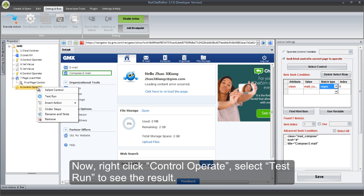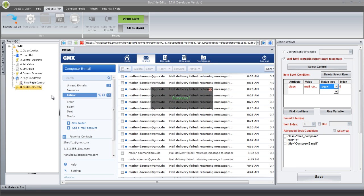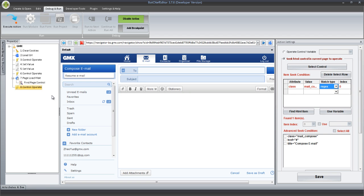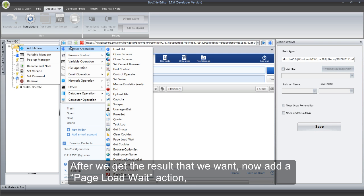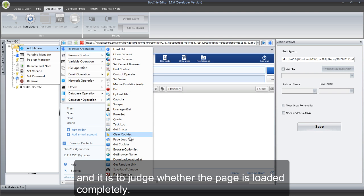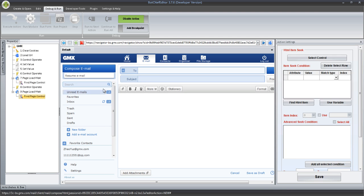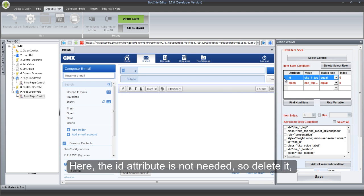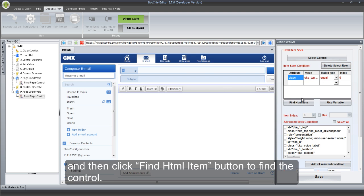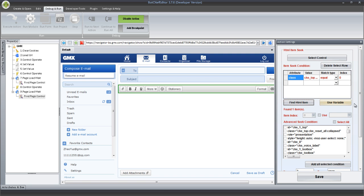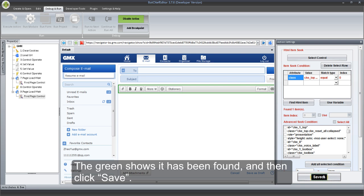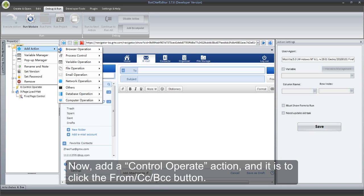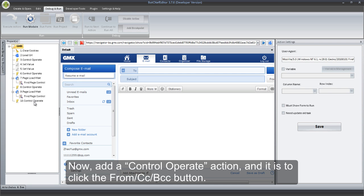Right-click Control Operate and select Test Run to see the result. After we get the result that we want, add a Page Load Wait action to judge whether the page is loaded completely. Click Select Control button to get the control. The id attribute is not needed, so delete it, and then click Find HTML Item button to find the control. The green shows it has been found, and then click Save. Now, add a Control Operate action to click the From/CC/BCC button.